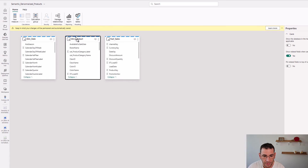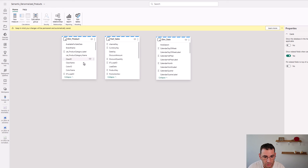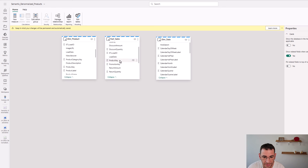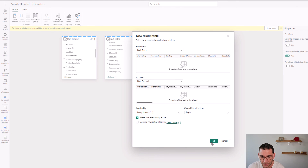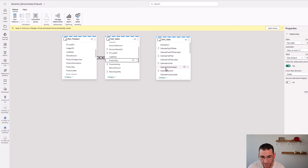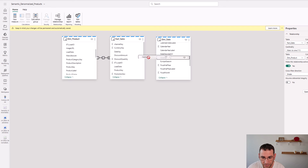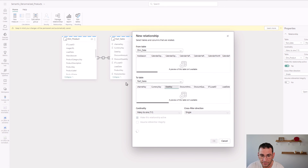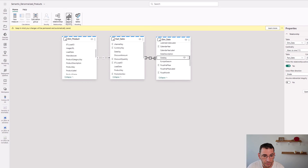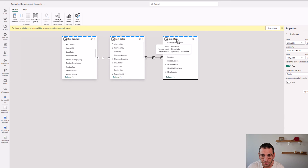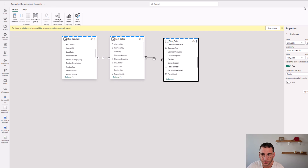Now we can open this data model in the web browser and create the star schema by defining the relationships. I'll drag and drop the product key columns from the dim product table onto the fact table — cardinality many-to-one, cross filter direction single. Then the same for the dimension date table using the date key column. From here we could create a new report directly in the web browser, though my preference is to use Power BI Desktop further down the road. That's it — thank you very much for watching and please subscribe for more.